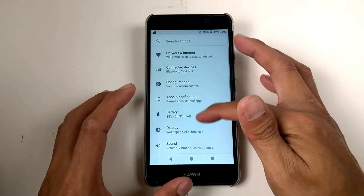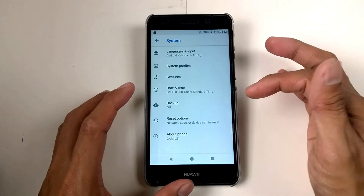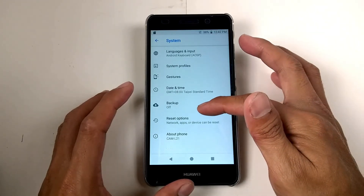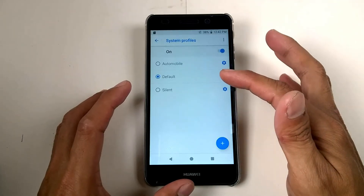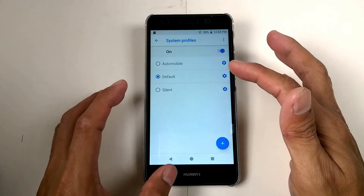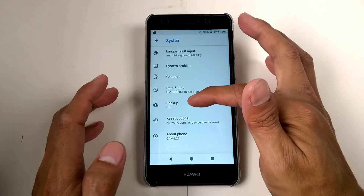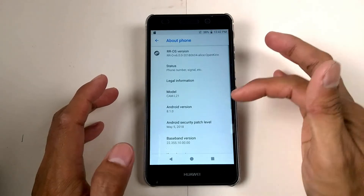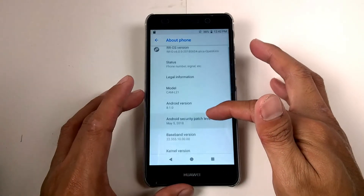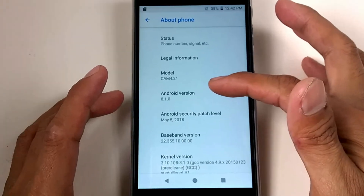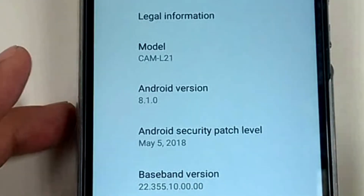Okay, so the system — system profile. About phone: we have an Android version of 8.1.0.